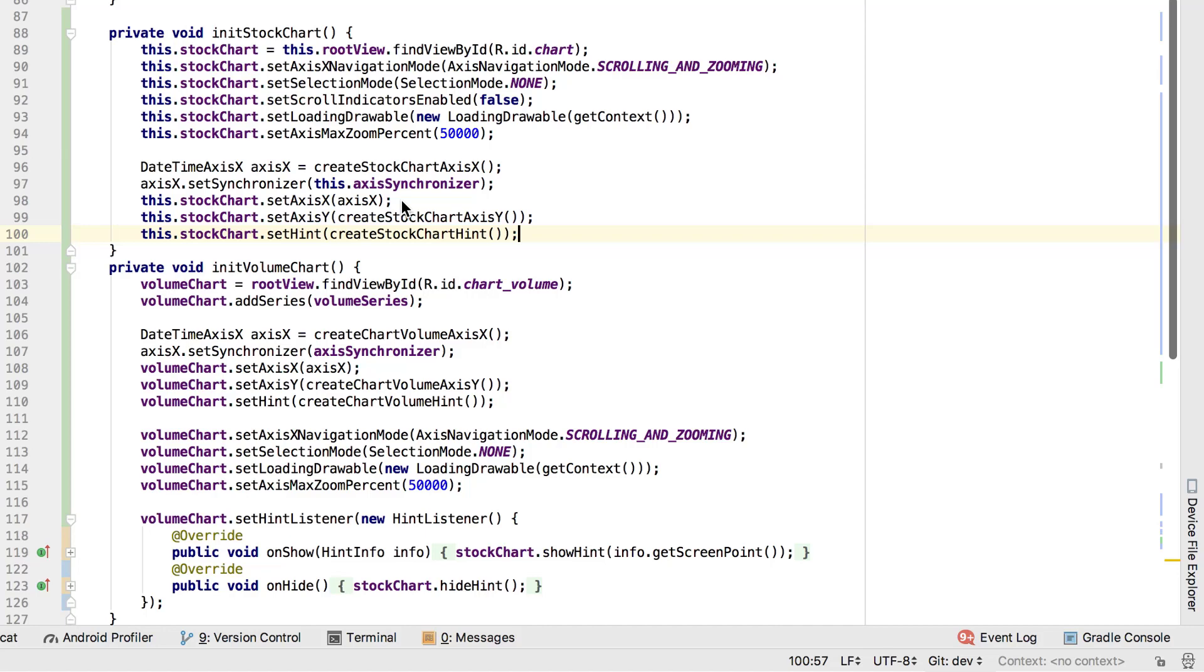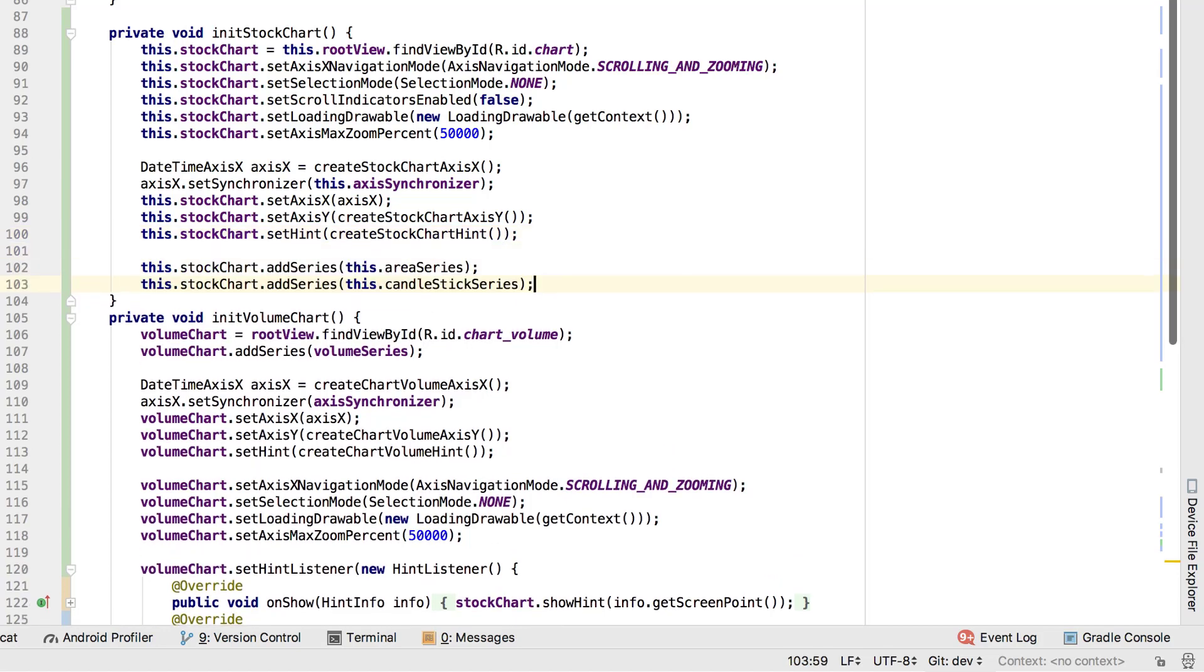Then I set the chart's x-axis to the customized axis. Also, I set the chart's hint. Now I add a series to the chart that's already configured. To learn more about series configuration, make sure to check out our video on creating a pie chart.